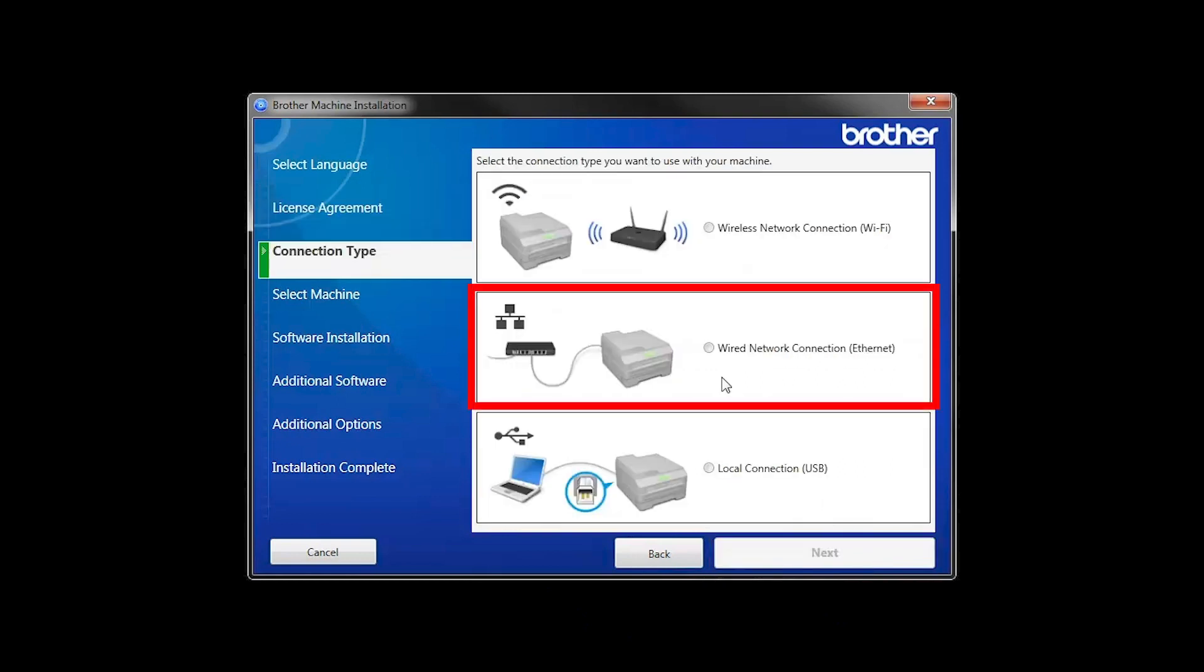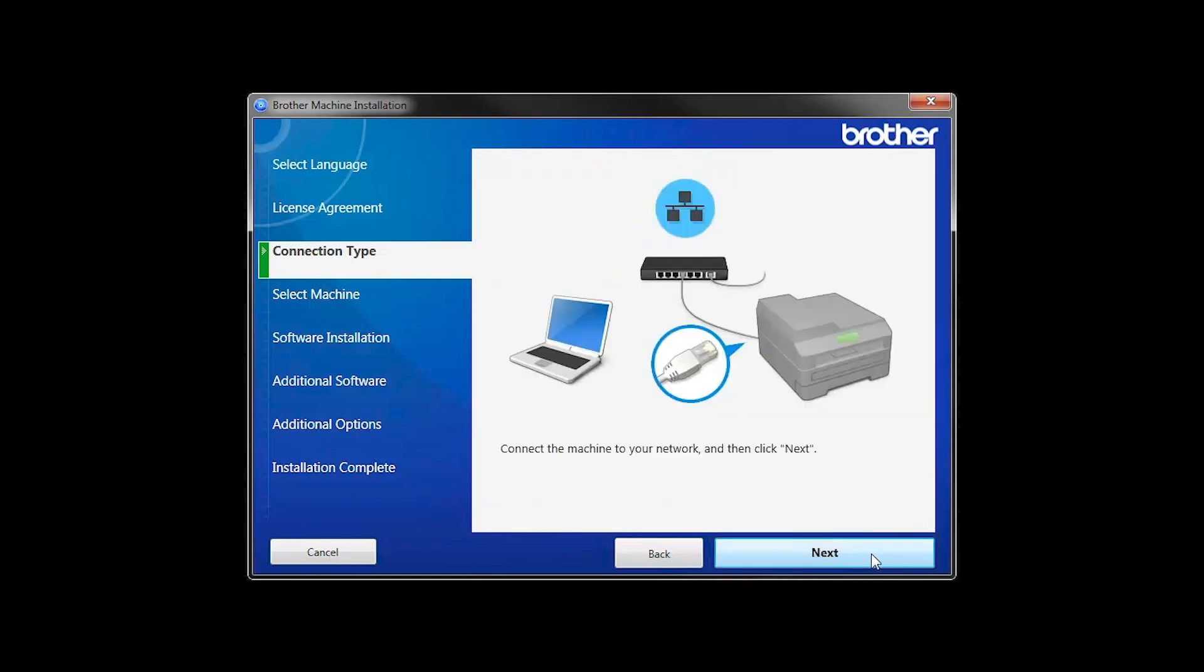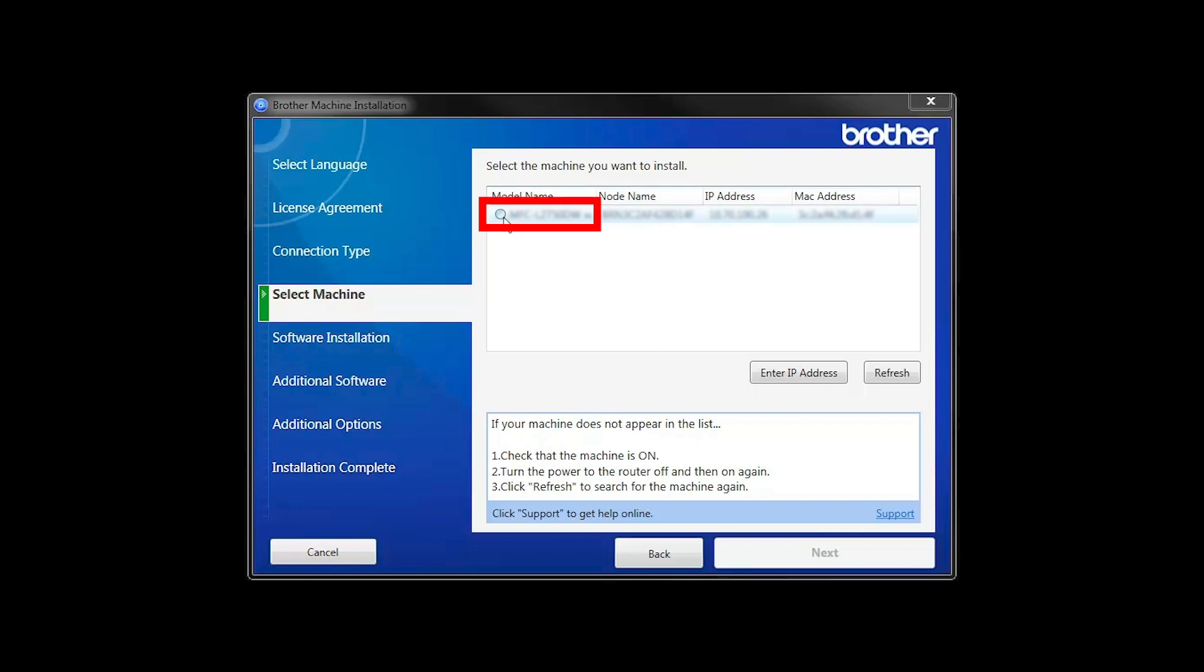Select Wired Network Connection and then click Next. Select your Brother machine from the list and click Next.